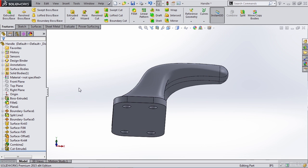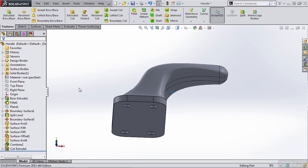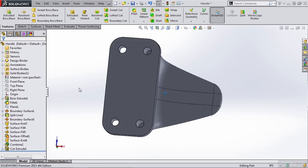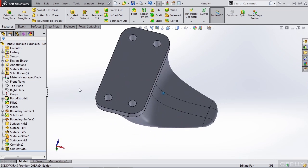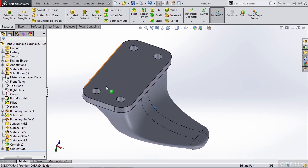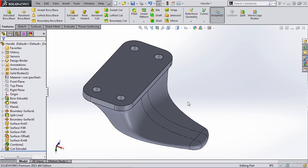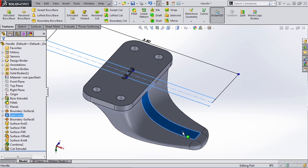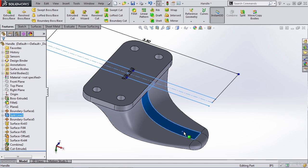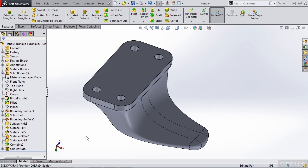The next thing we need to understand is where our load is going to be placed. When we're placing a load in Simulation Express or the full simulation package for that matter, we need to give it a face. Now, in this case, we don't want to select this entire split face here. We actually want to create a new sketch that allows us to split the face in the area that we want.